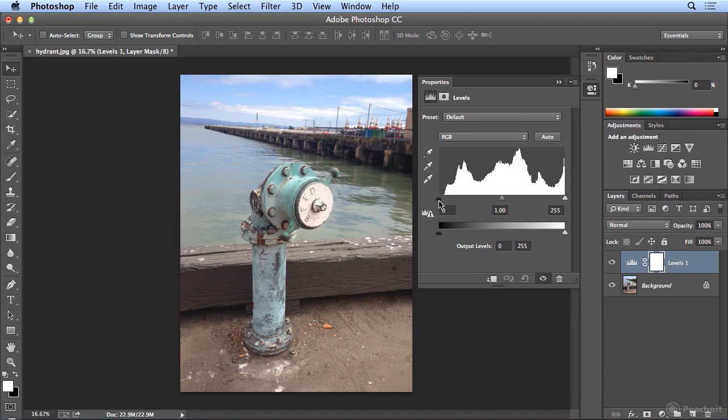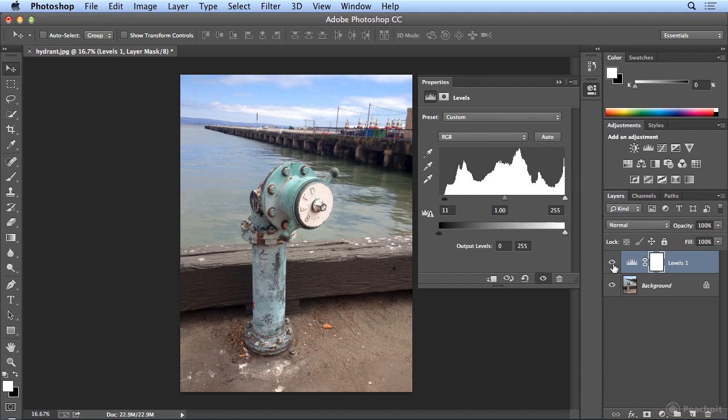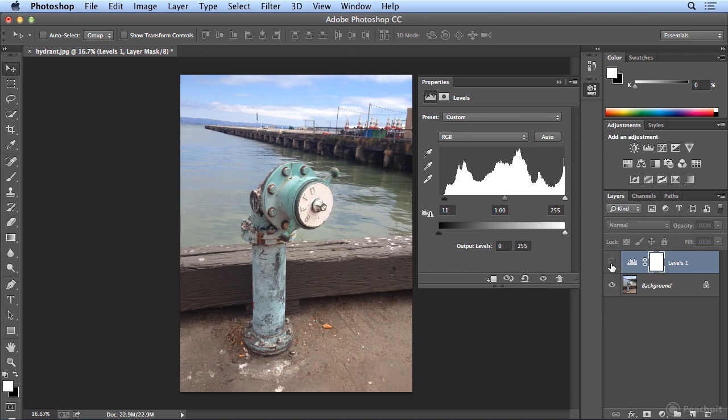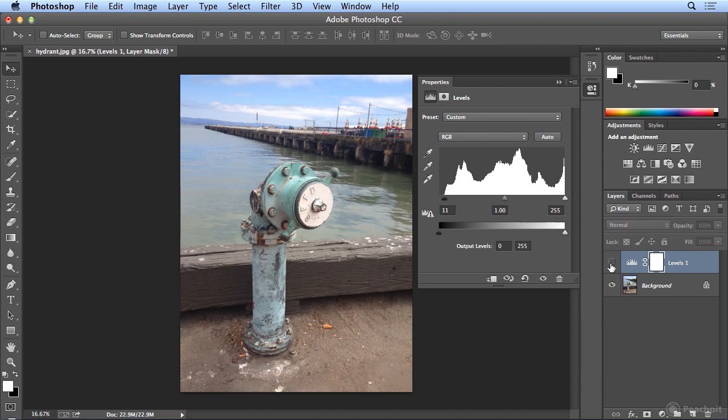But the shadow is a bit weak, so if I pull this little triangle into where the data starts, I can see before and after by turning the icon next to Levels where it says Indicates Layer Visibility. That eye icon can go off and on, and the image has already gotten a lot better.